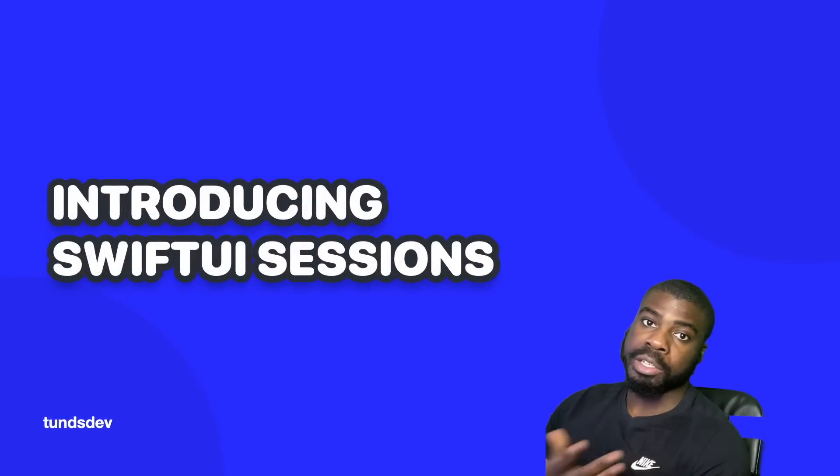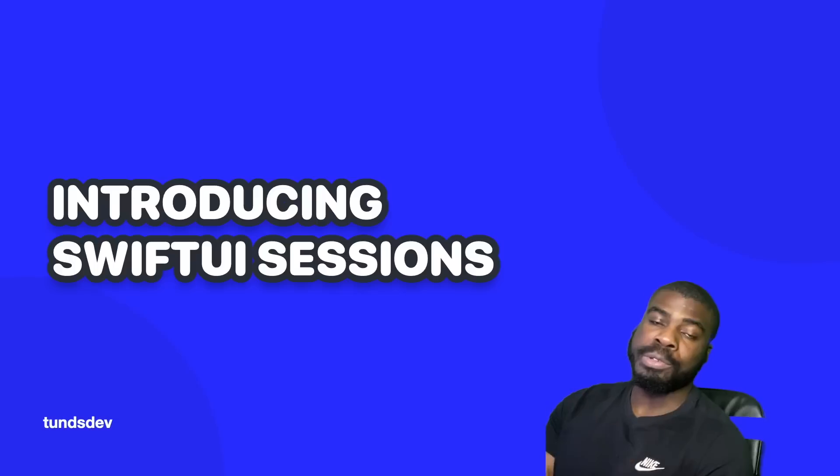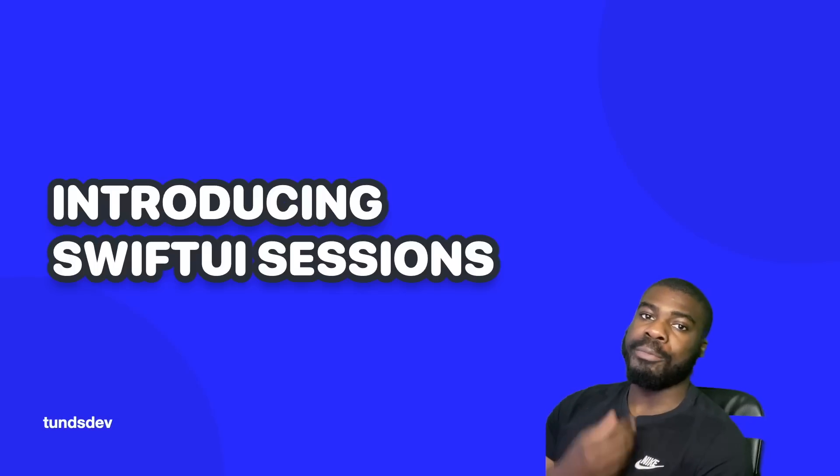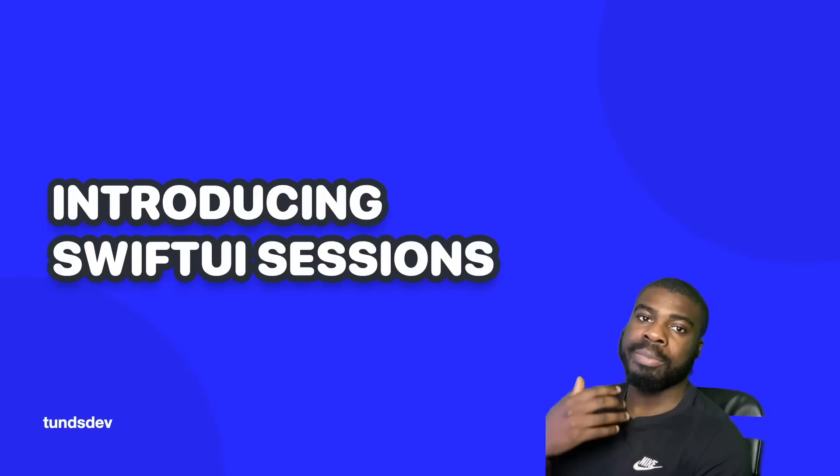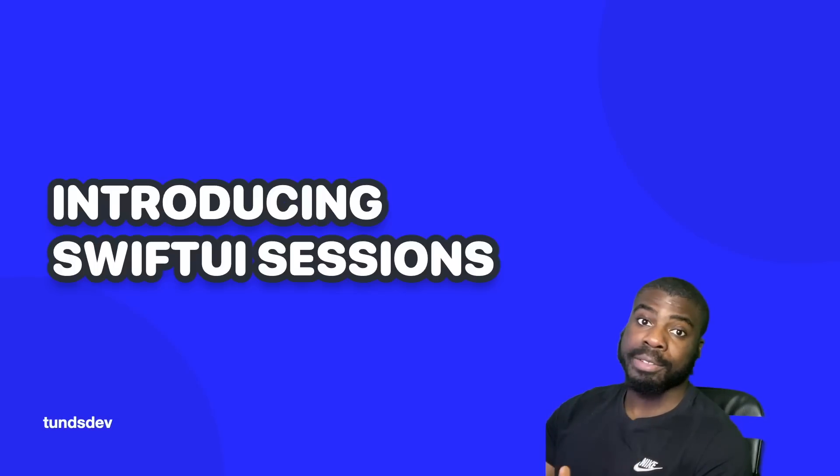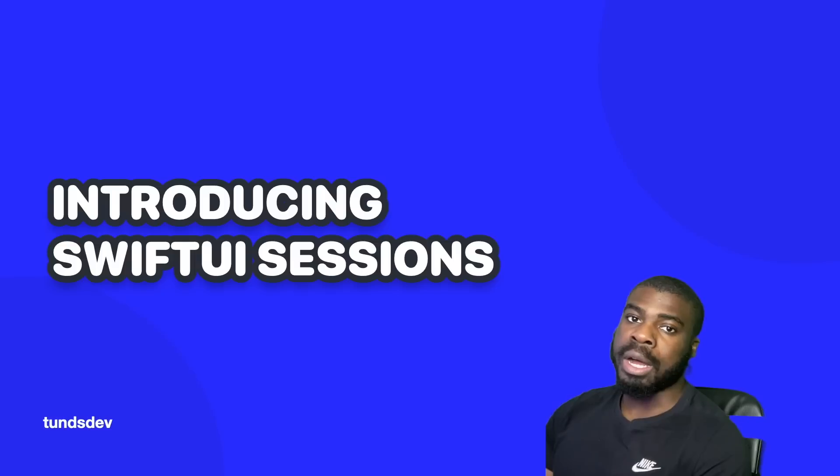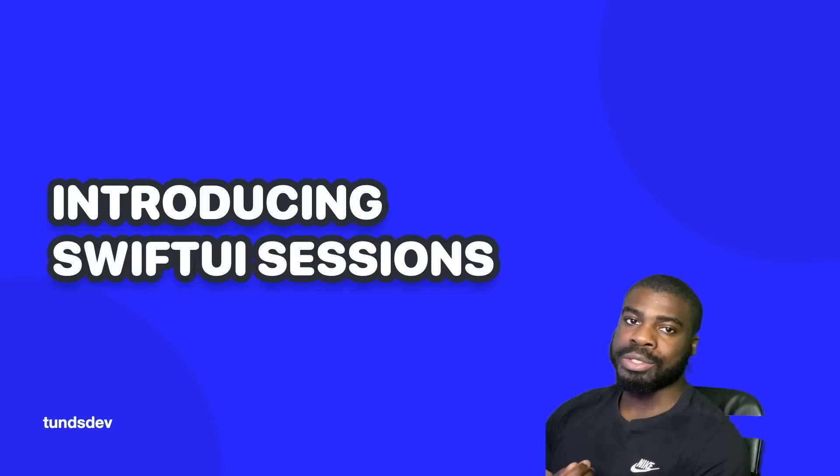I'm a lead app developer here in the UK, if you're new to the channel. And I'm really excited to actually introduce my new course that I'll be giving out to you for free, all about SwiftUI, called SwiftUI Sessions.